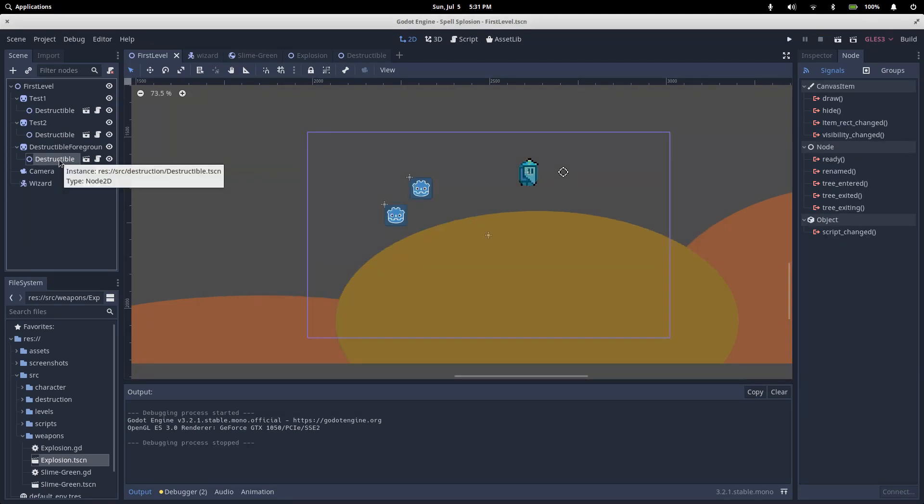By the end of this series you'll have the destructible node that you can put onto any sprite to make it susceptible to a wizard's exploding slimes. This will hopefully be self-contained enough that you can drop it into any project that you're currently working on.